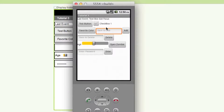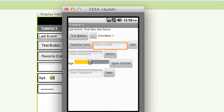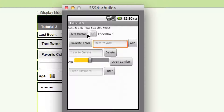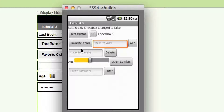This is the application we're going to be making in this tutorial. It's a little blurry because this is the emulator. Basically it's going to track events — when this button gets clicked it's going to play a zombie sound and show 'button clicked.' Whenever the checkbox is clicked it's going to say the checkbox has been changed to true, and now it's false.